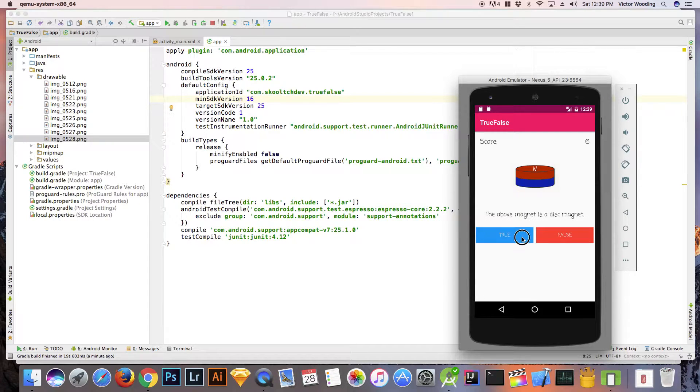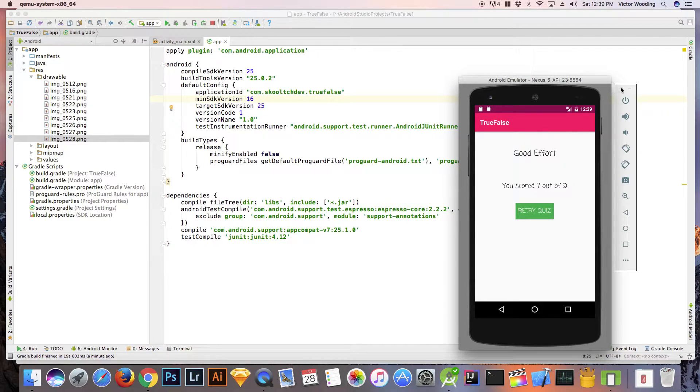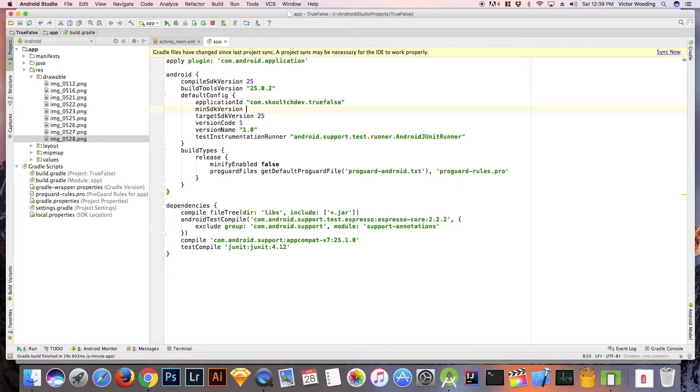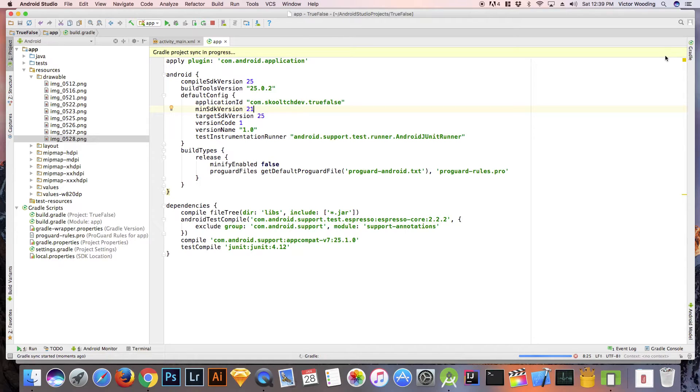I'm quickly going to run through the app and show you how it works. For the ripple effect to work, we need to have a minimum SDK of 21. We can adjust this in the app gradle file. We will need to create an XML file for the ripple effect.